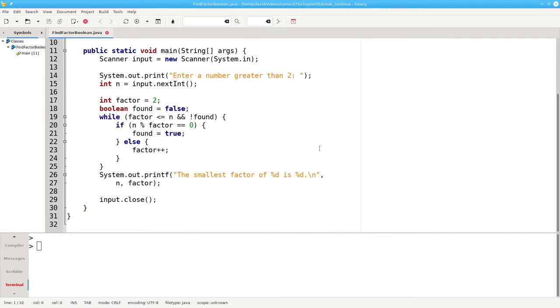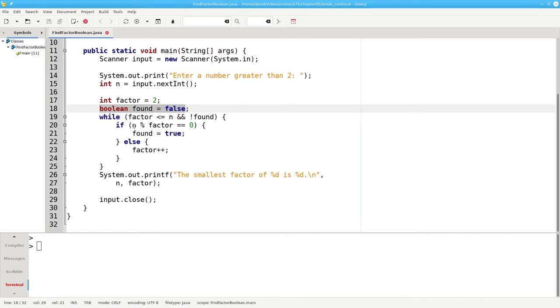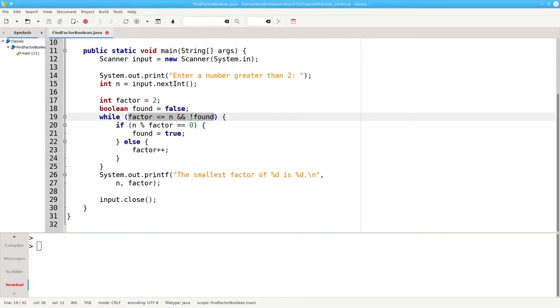There are two ways to get around needing BREAK. One is to set a Boolean flag, as we have in this program. On line 18, I set a Boolean named FOUND to FALSE. Our loop condition changes. While we haven't reached n as a factor, and we still haven't found the smallest factor.